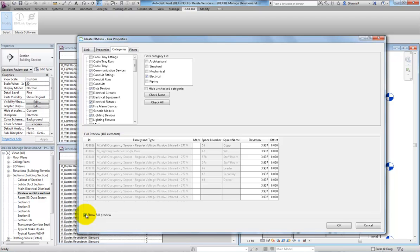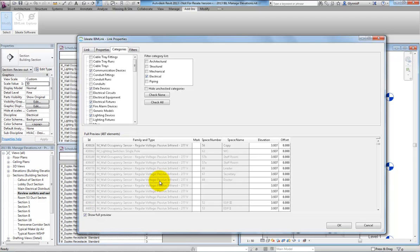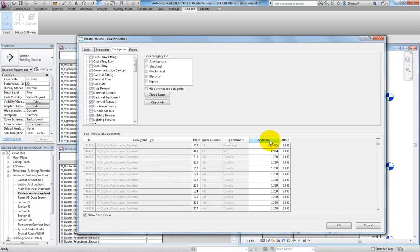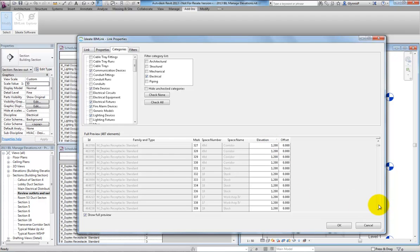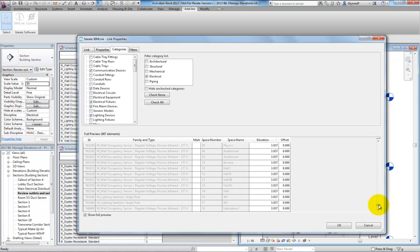We can preview all or some of the data before we export it. Selecting the Elevation column header, for example, lets us sort and quickly spot anomalies in this preview. We can also then decide whether there are any families that we may want to filter out.